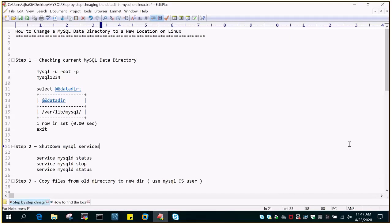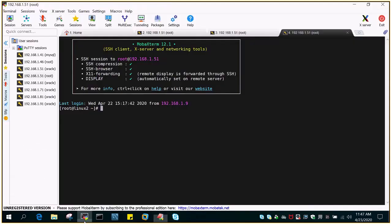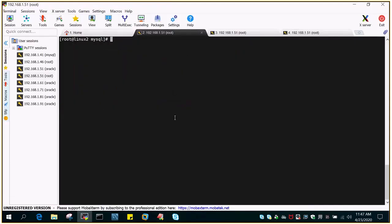Hello and welcome to eMultiSkills video tutorial. In this tutorial we will see how to change a MySQL data directory to a new location on Linux. I have an Oracle Enterprise Linux setup in which MySQL 8.0 is installed, and due to a requirement I have to change the data directory location from the default location to a new location.